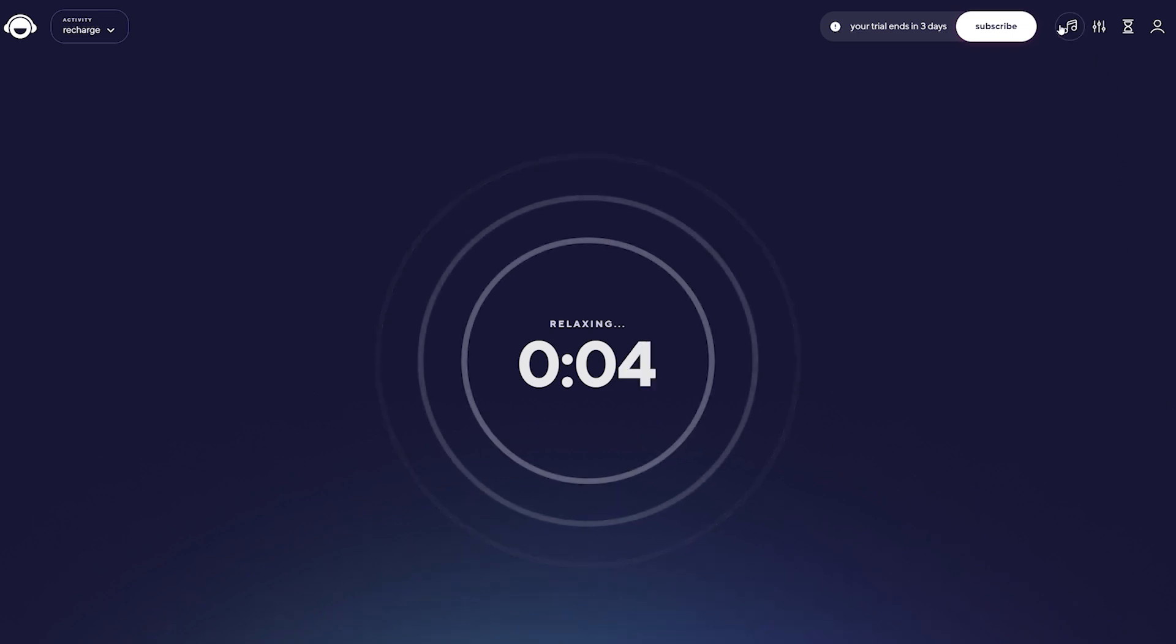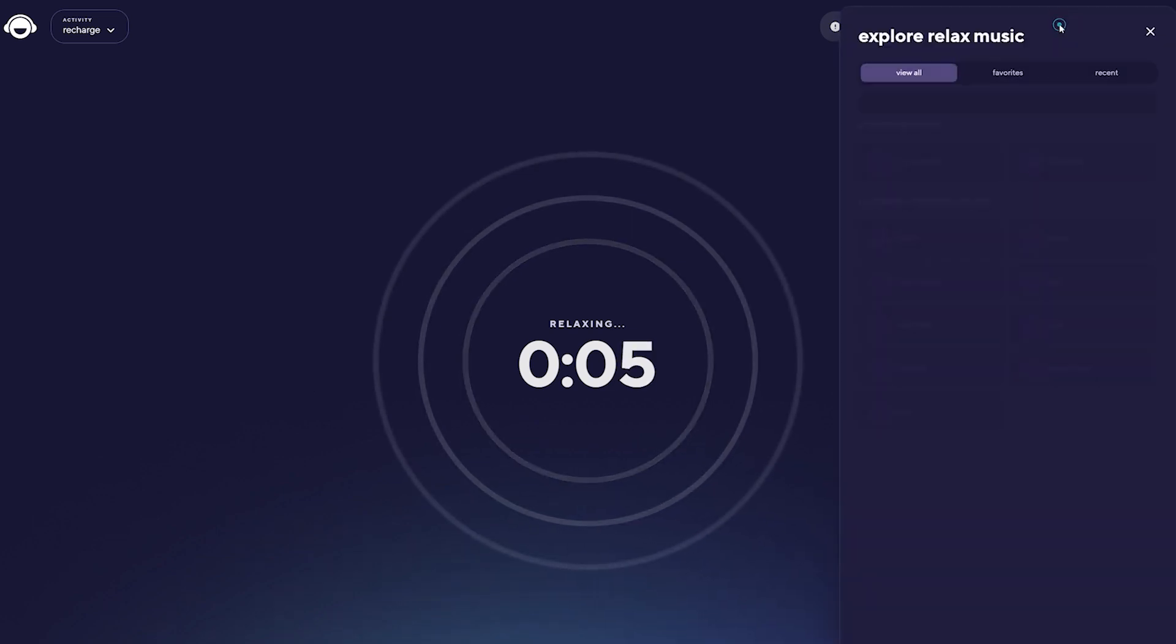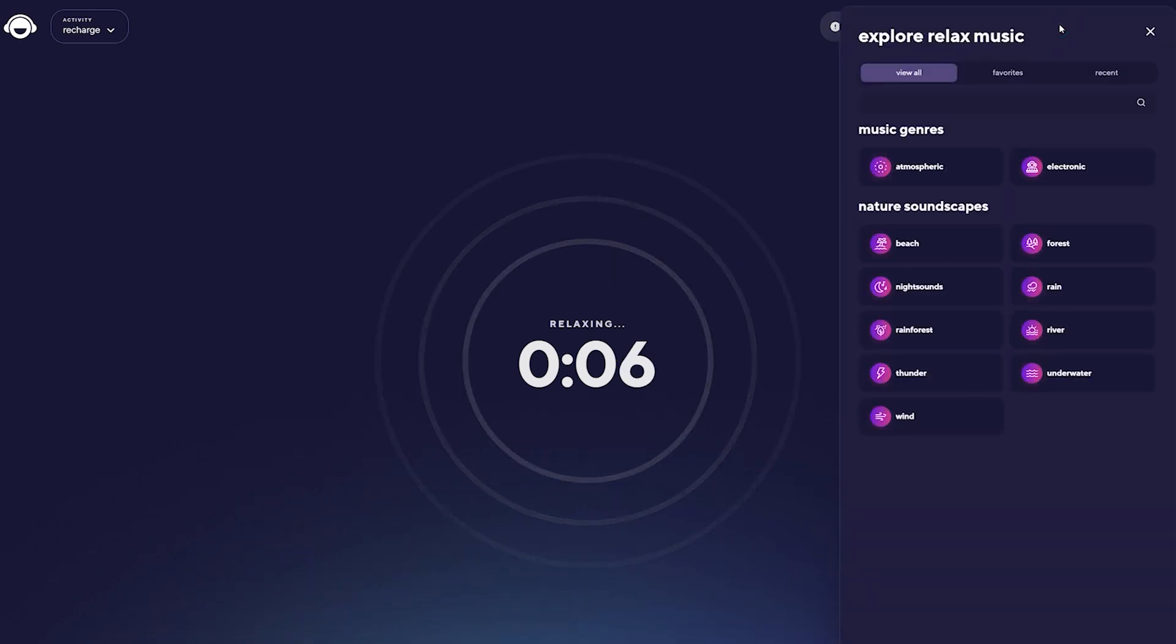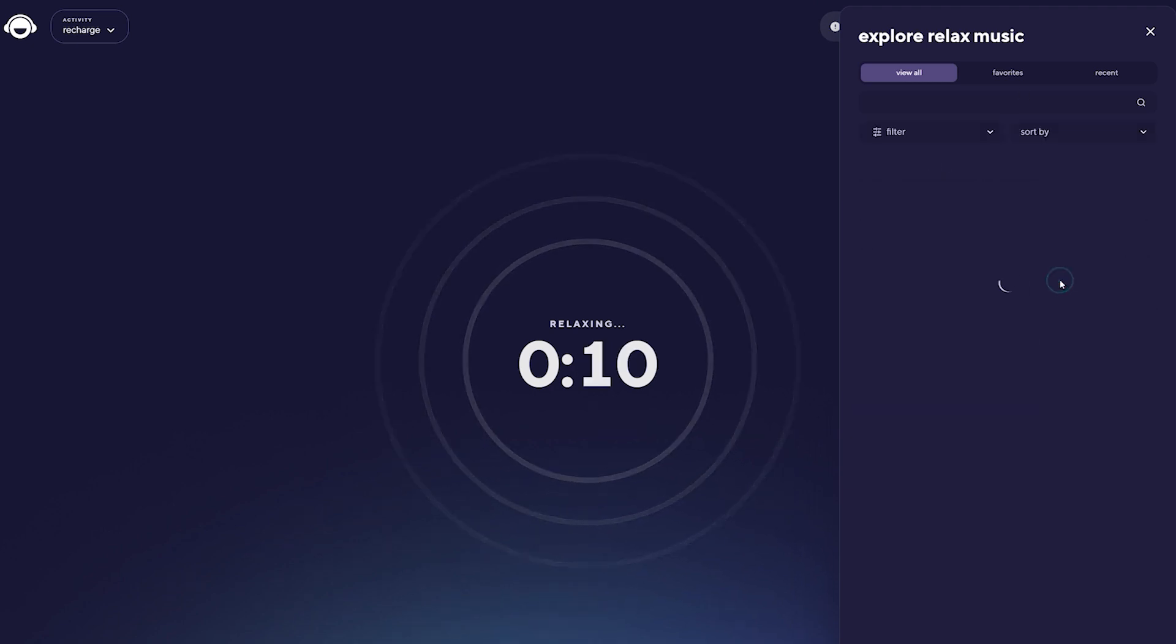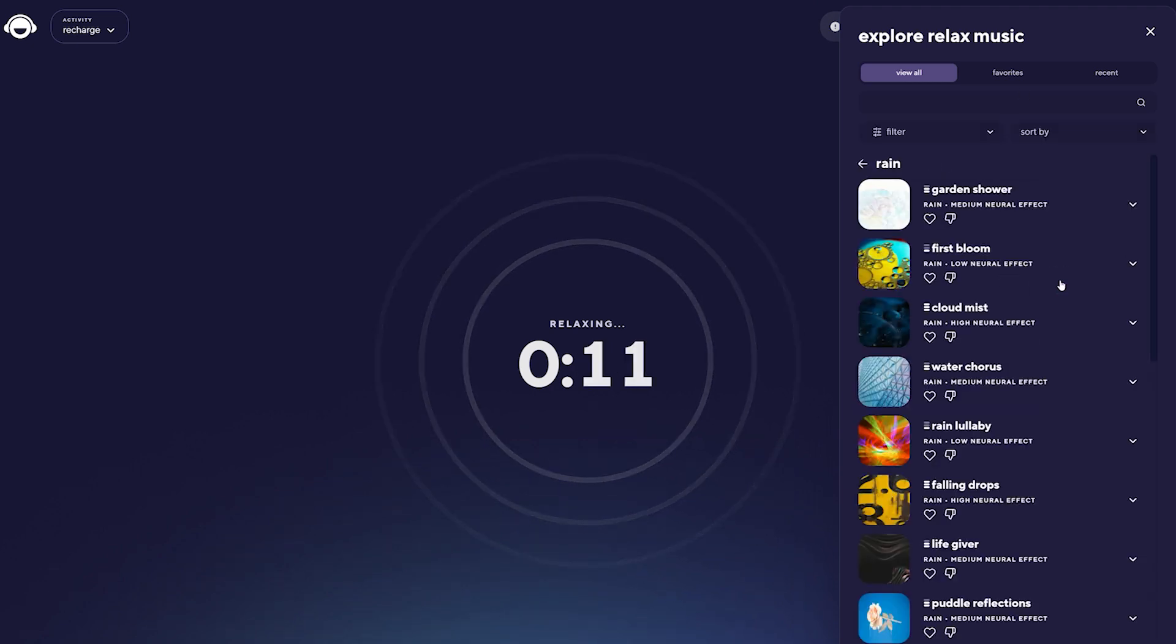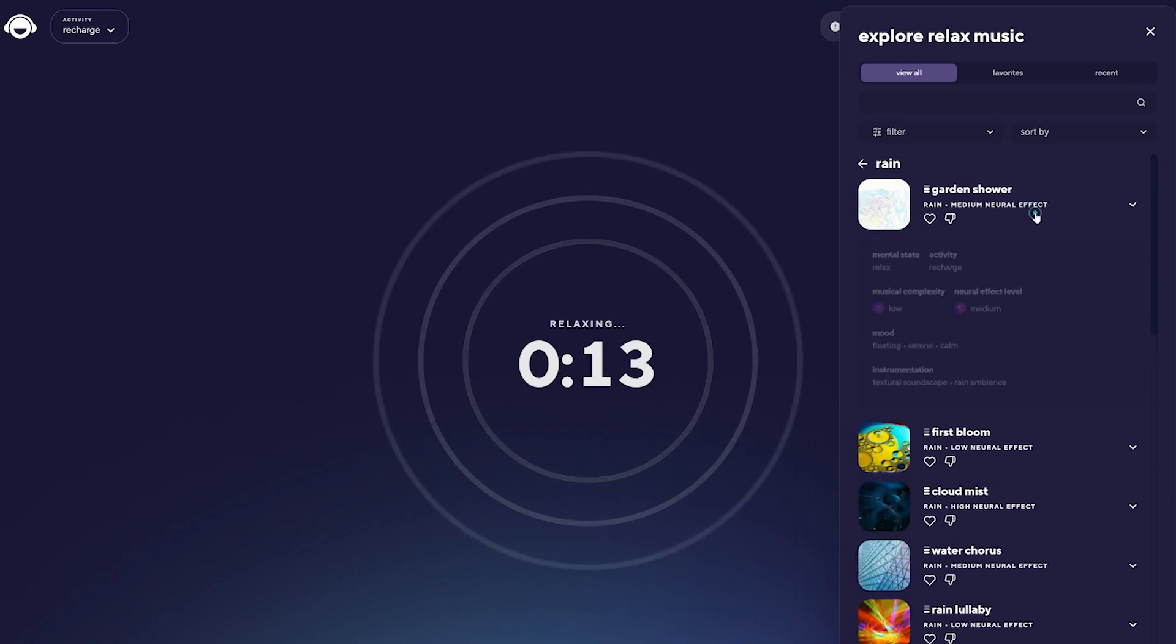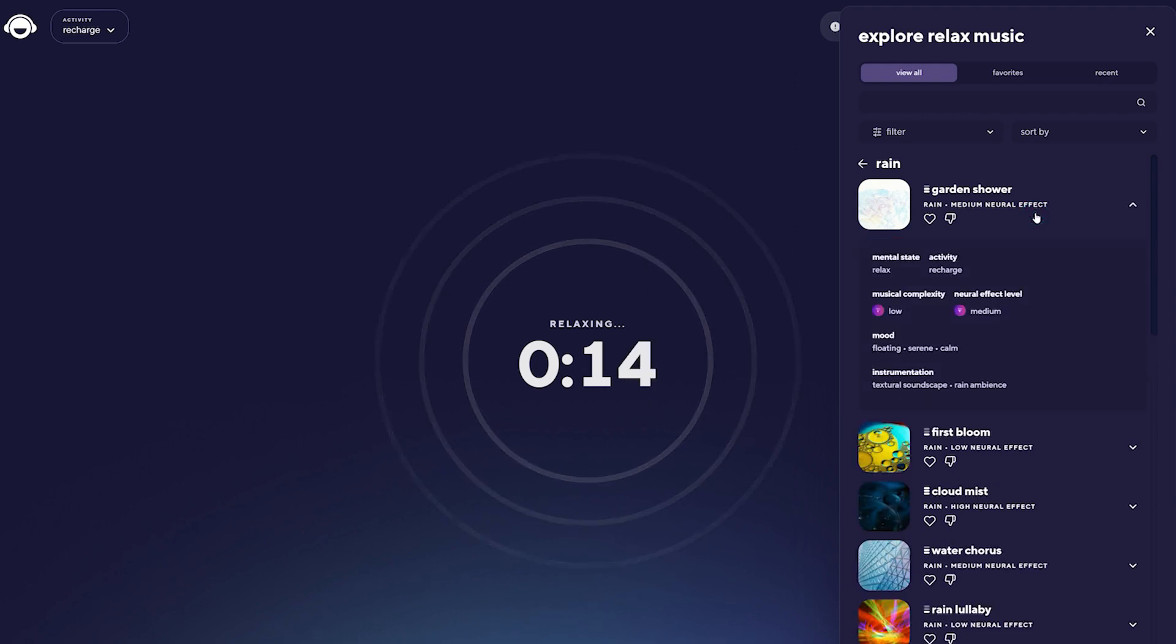However, you can't use Brain.fm to create your own music, as this platform is better suited for people who spend a lot of time at work and have a tough time maintaining their focus while performing important tasks.